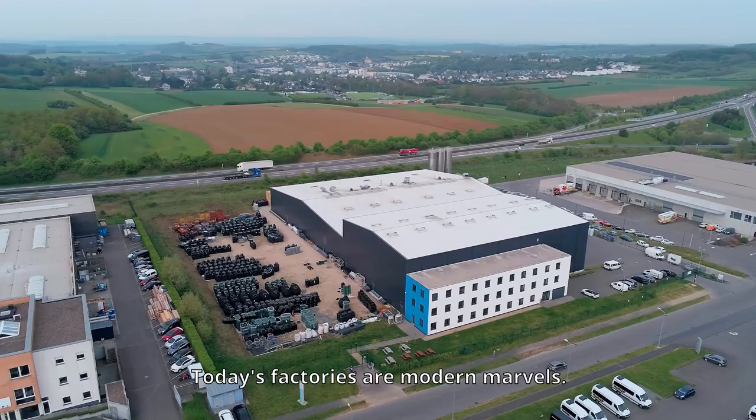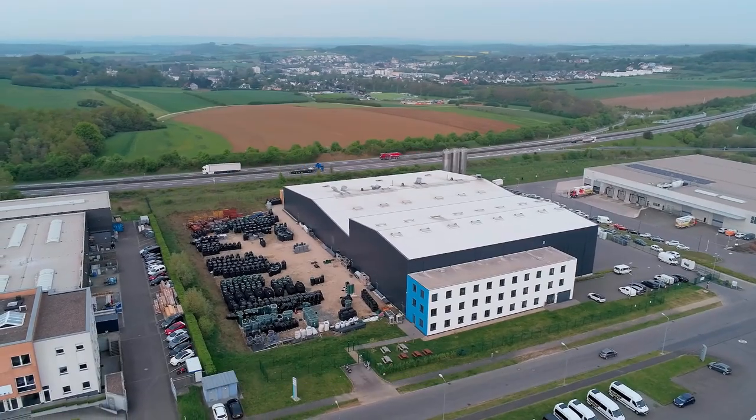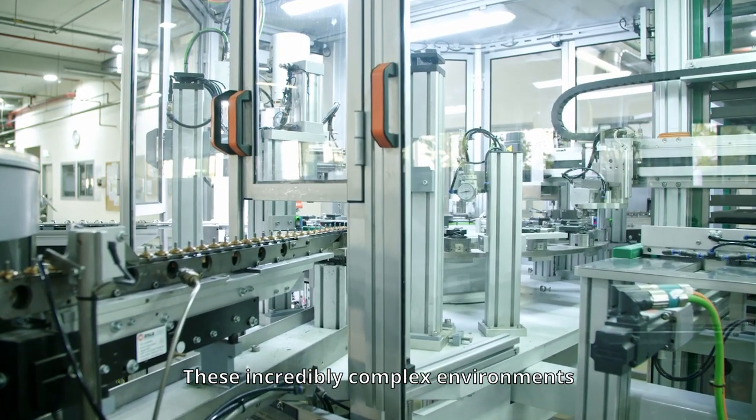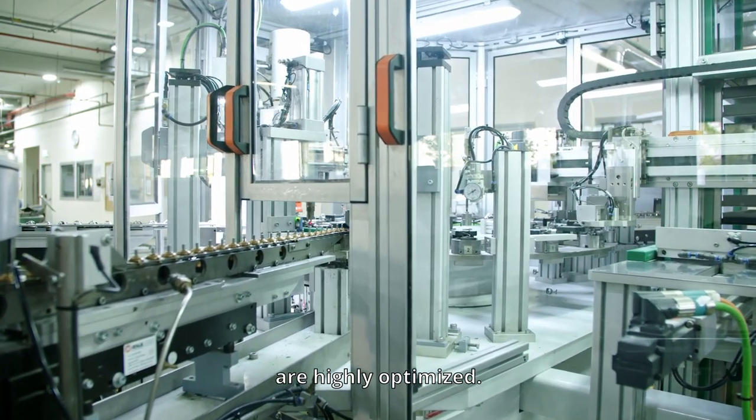Today's factories are modern marvels. These incredibly complex environments are highly optimized.